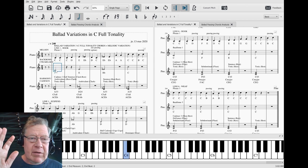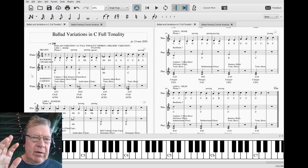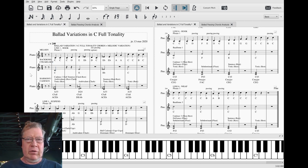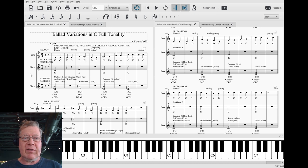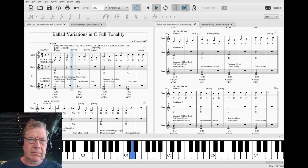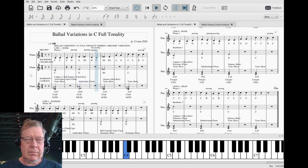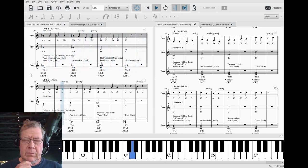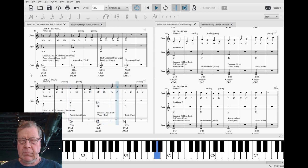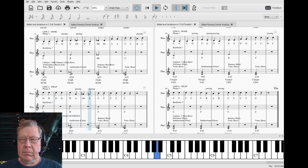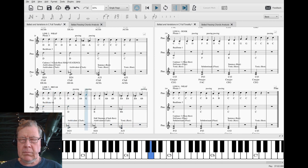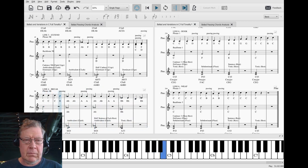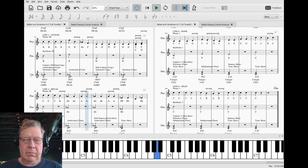This fully operational third variation which has its passing notes in place. So let's hear our third variation.